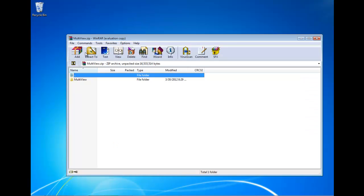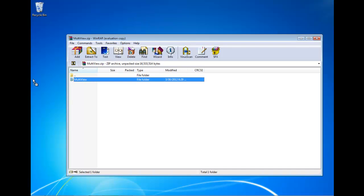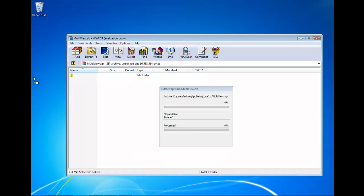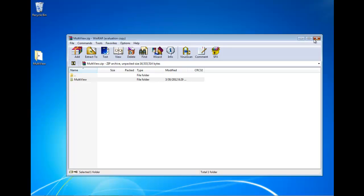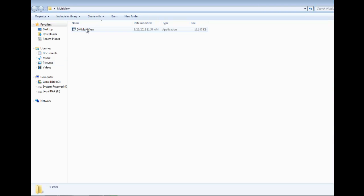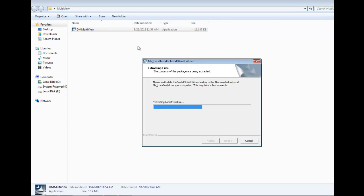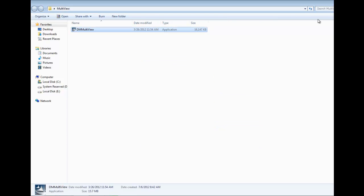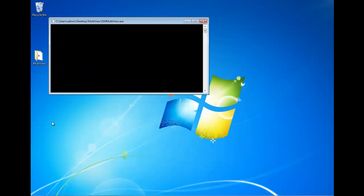So after the file has downloaded, once you open it up, you should get a folder that says Multiview. I'm just going to go ahead and drag it to my desktop. And when I click on it, it will have the file where I can install the DM Multiview. I'm just going to click. The installation is going to run. It should take about probably a minute to two minutes.